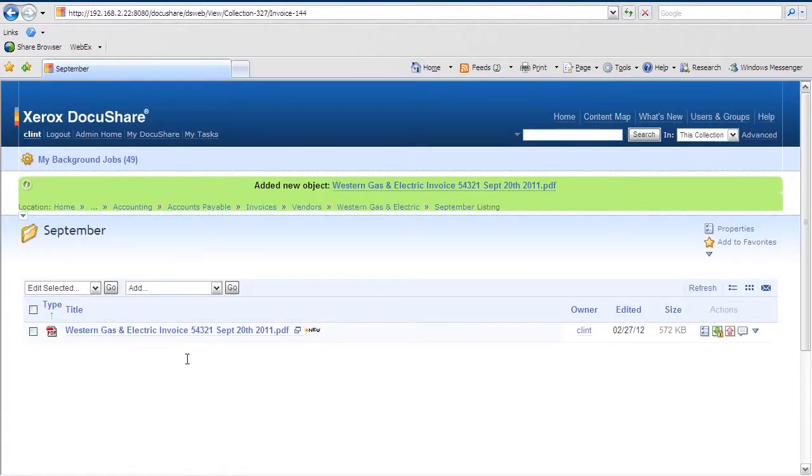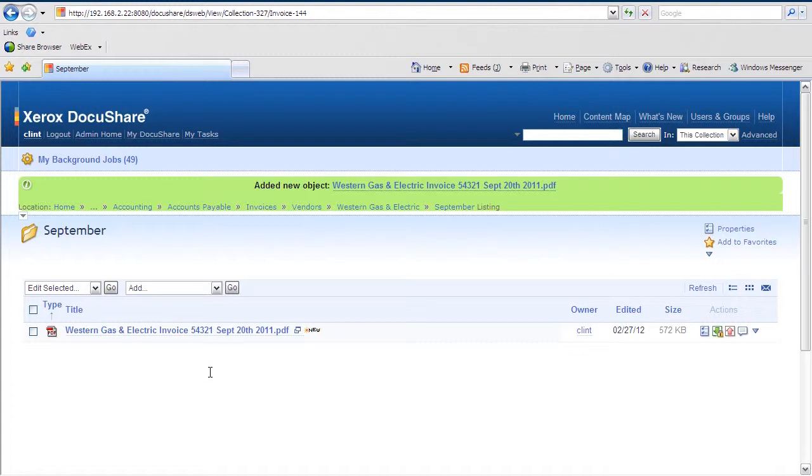So now that we've uploaded the content into the system, DocuShare's workflow can automatically start, which saves you time, effort, and allows you to get more done in your day.